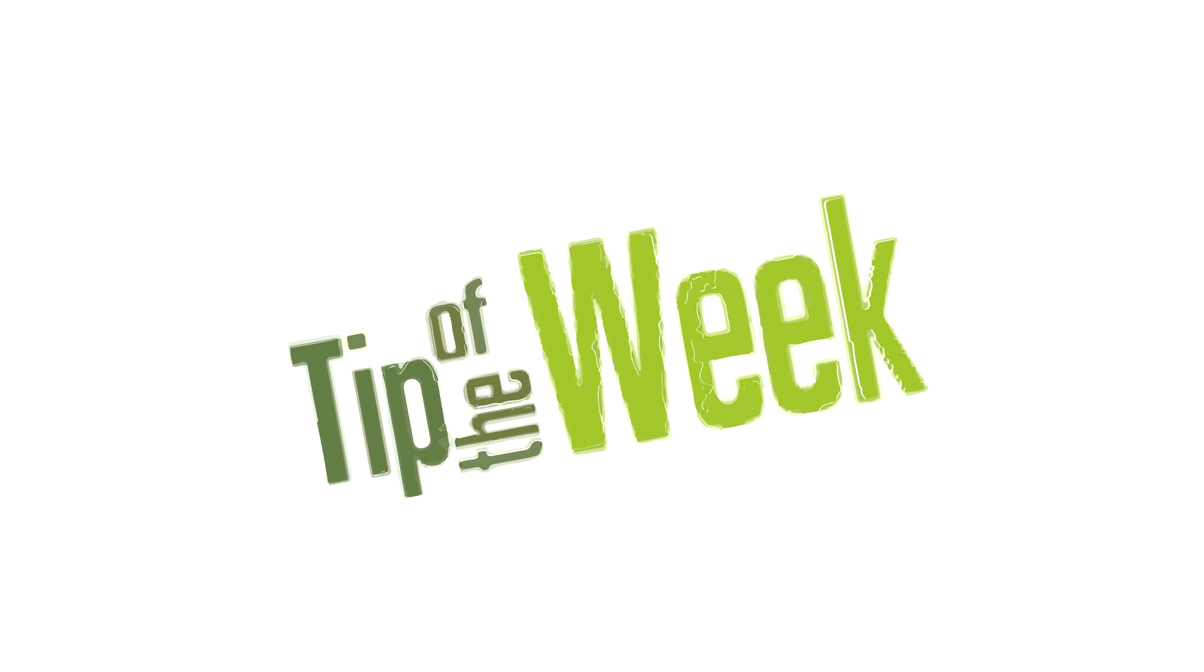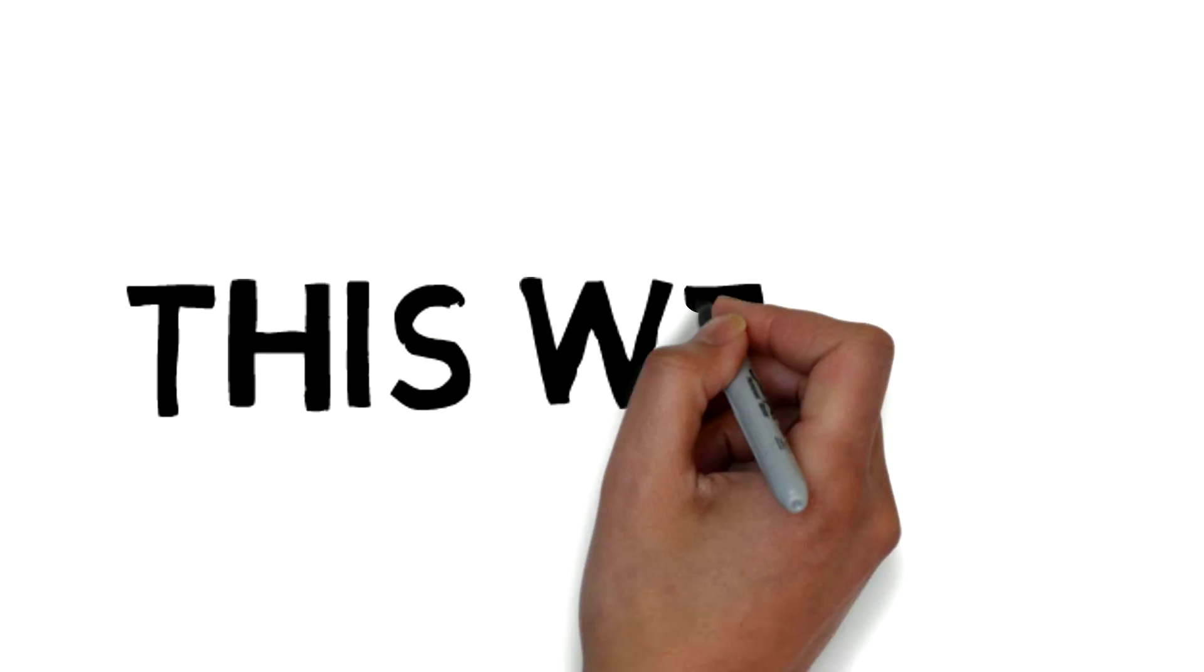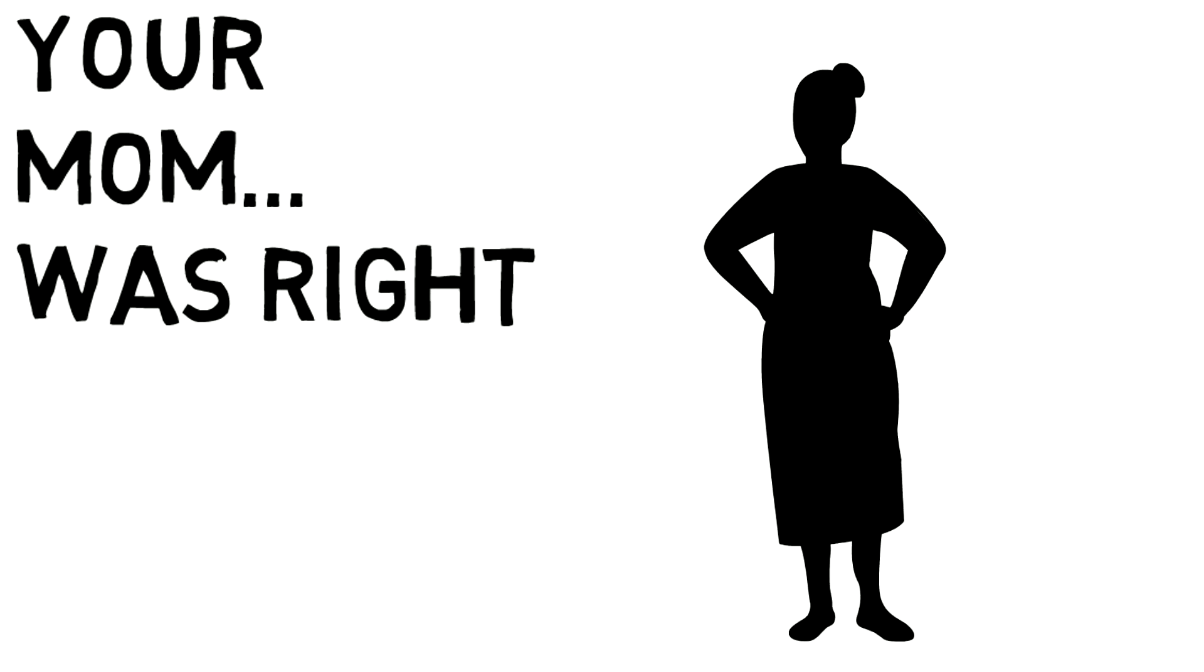Tip of the week for July 27, 2015. This week, your mom was right.